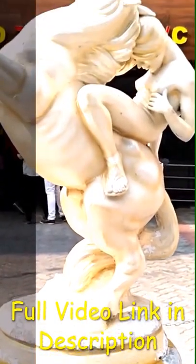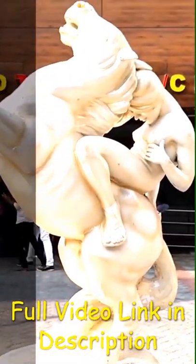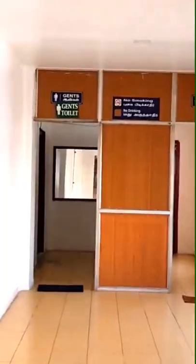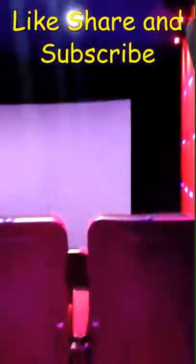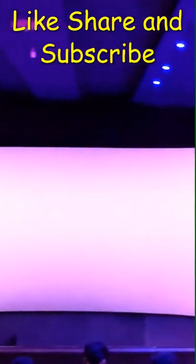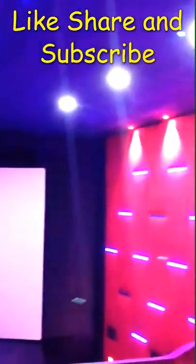This is Barco Projector. Barco is a company called Belgium American Radio Corporation.